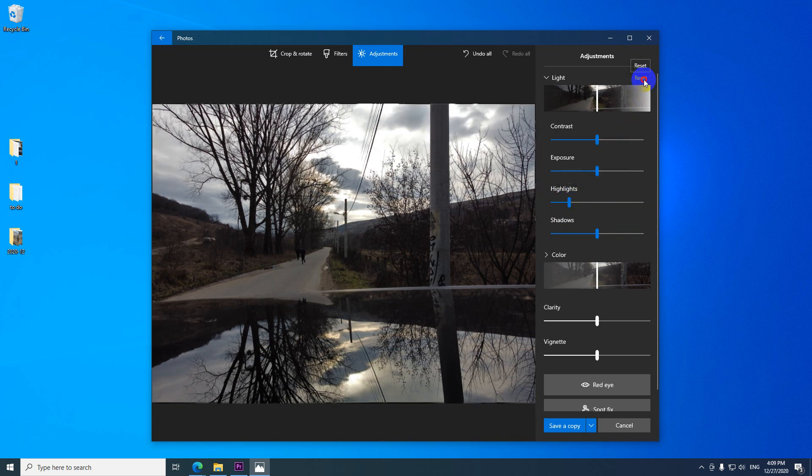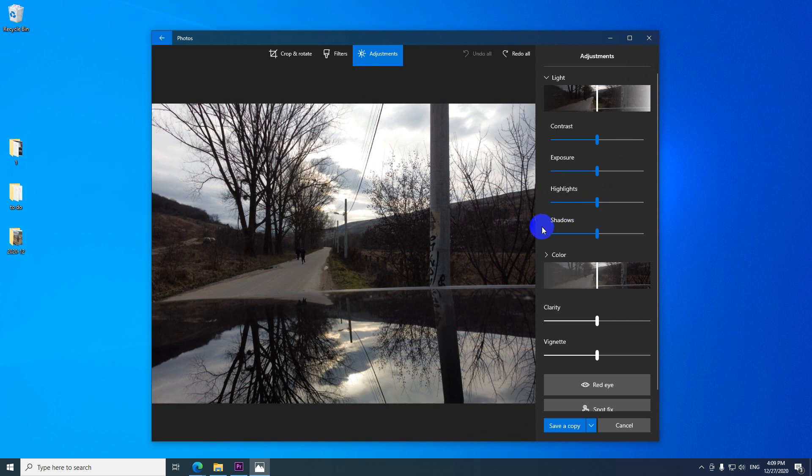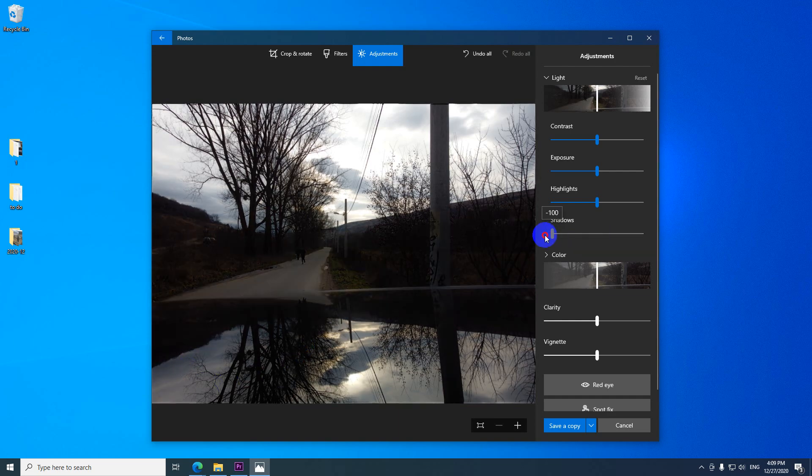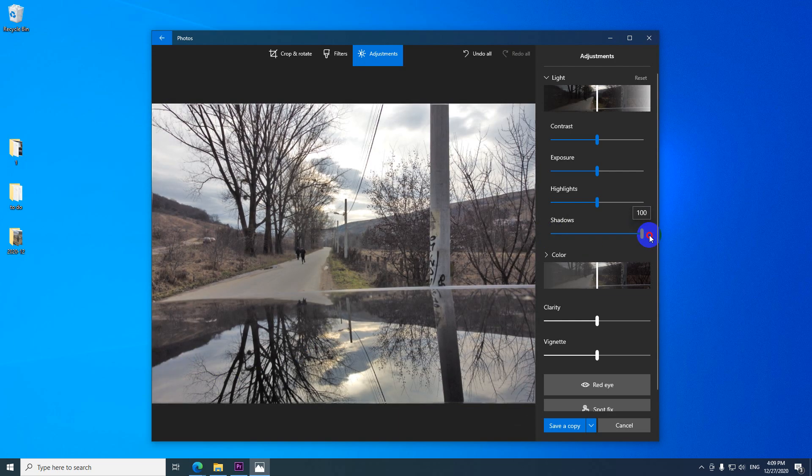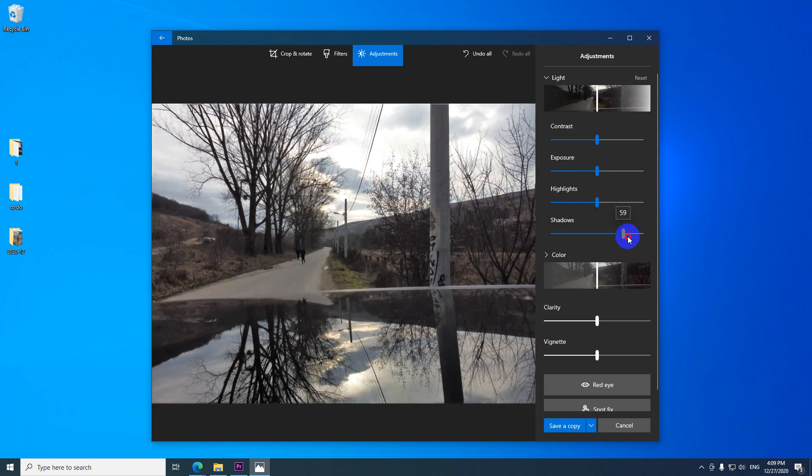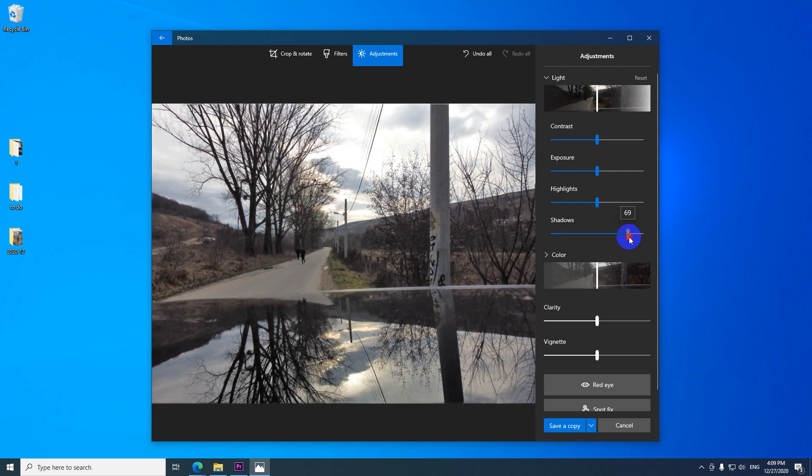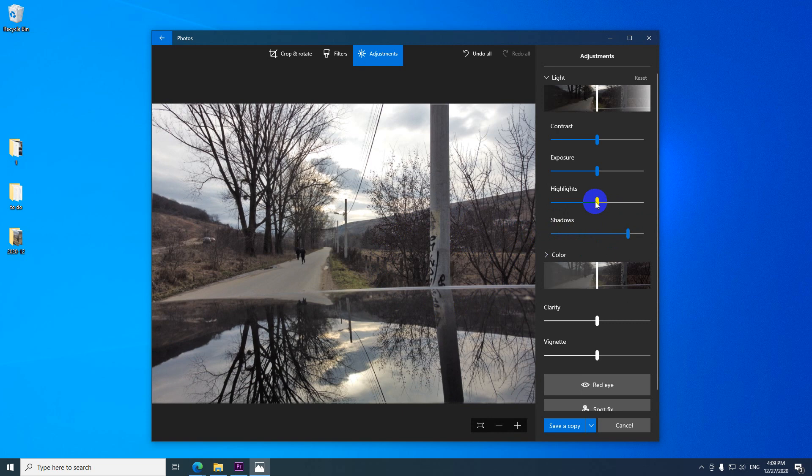You can reset it from here. And you can adjust the shadows also. Shadows are these darker areas. You can make the dark darker or you can make the dark brighter. So let's increase the brightness of the dark areas and let's reduce the amount of light in the sky. Something like that.